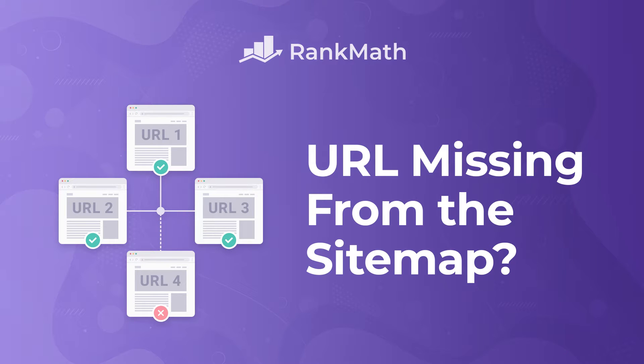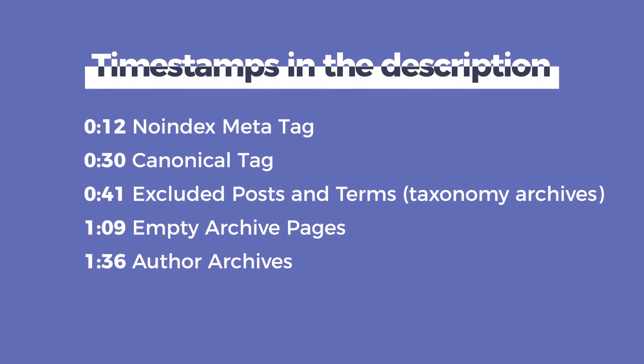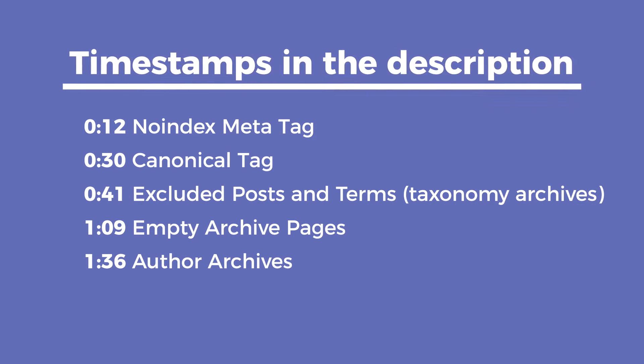Hi, I'm Kate. In this tutorial we will go over some reasons why a page isn't included in the sitemap that was created with Rank Math and how to fix that. You can use the timestamps in the description to jump to the most likely option.